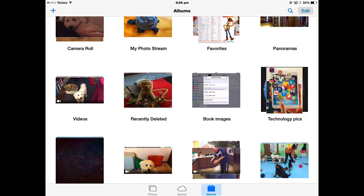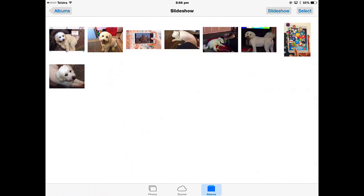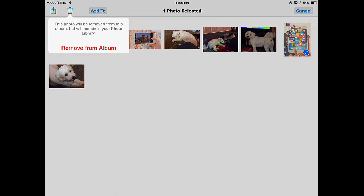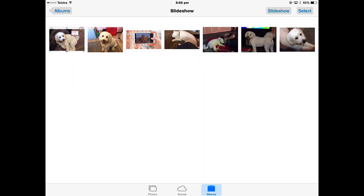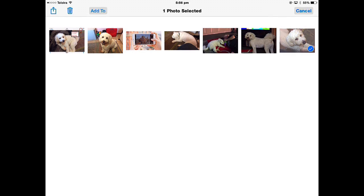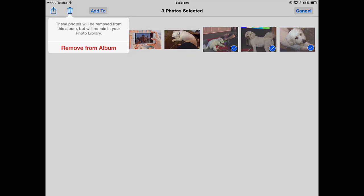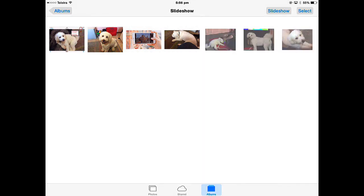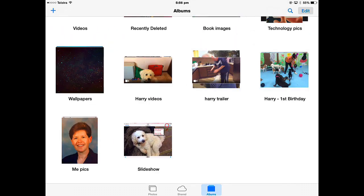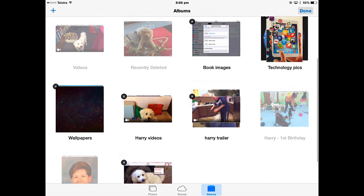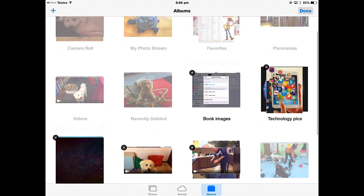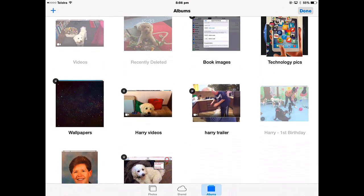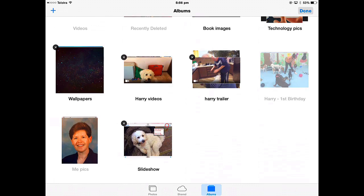To delete photos in albums, I can select one picture and trash it and that picture will be removed from the album but it's still in the camera roll. I can select multiple pictures to remove them from the album and trash them. If I want to delete the whole album, just tap edit. Any album that is able to be deleted will have a black cross. The ones that haven't are either the default ones that come with the iPad or have been synced across through iTunes.